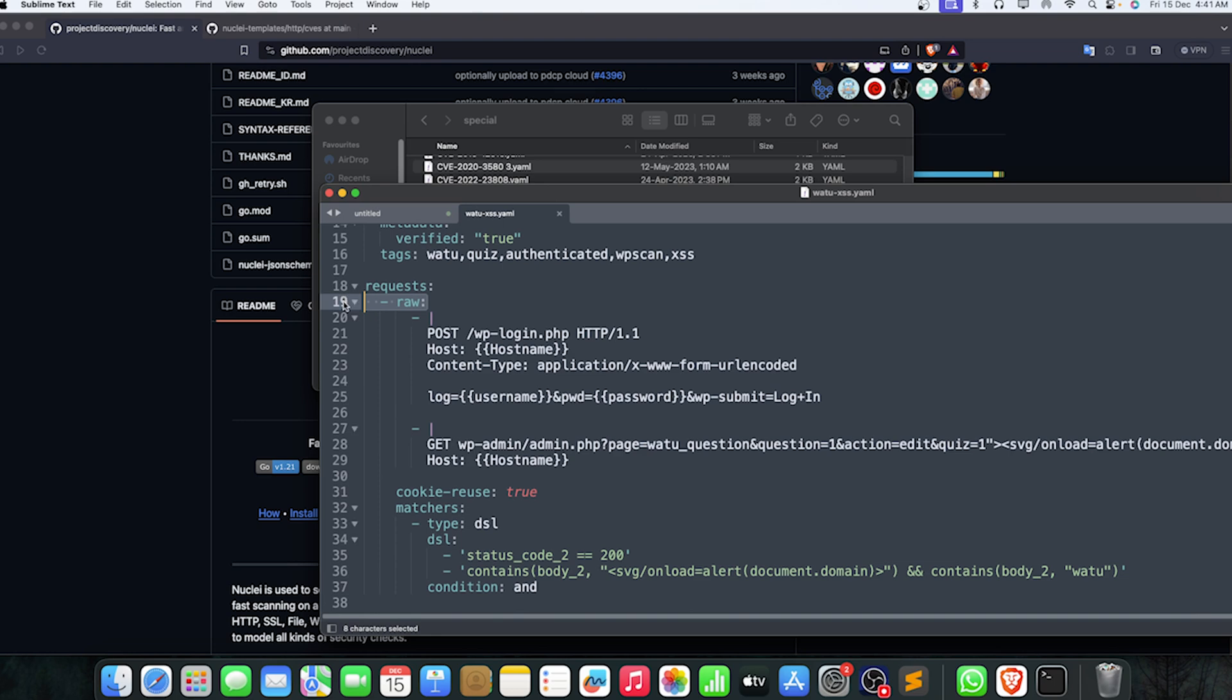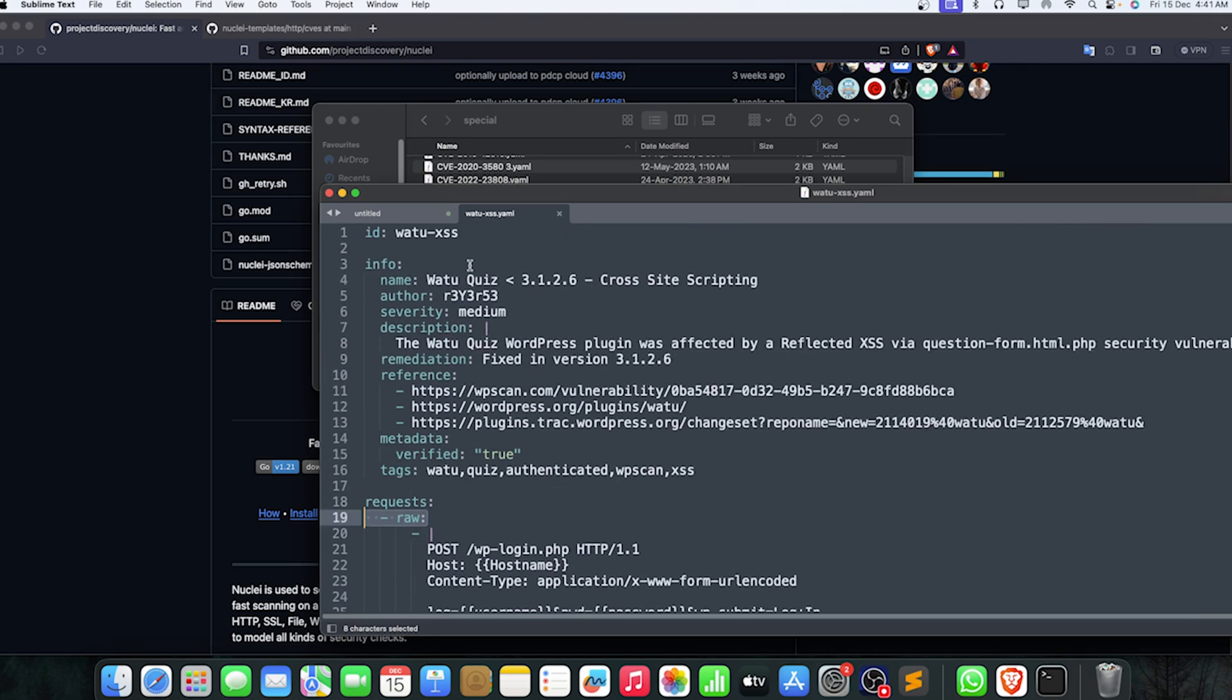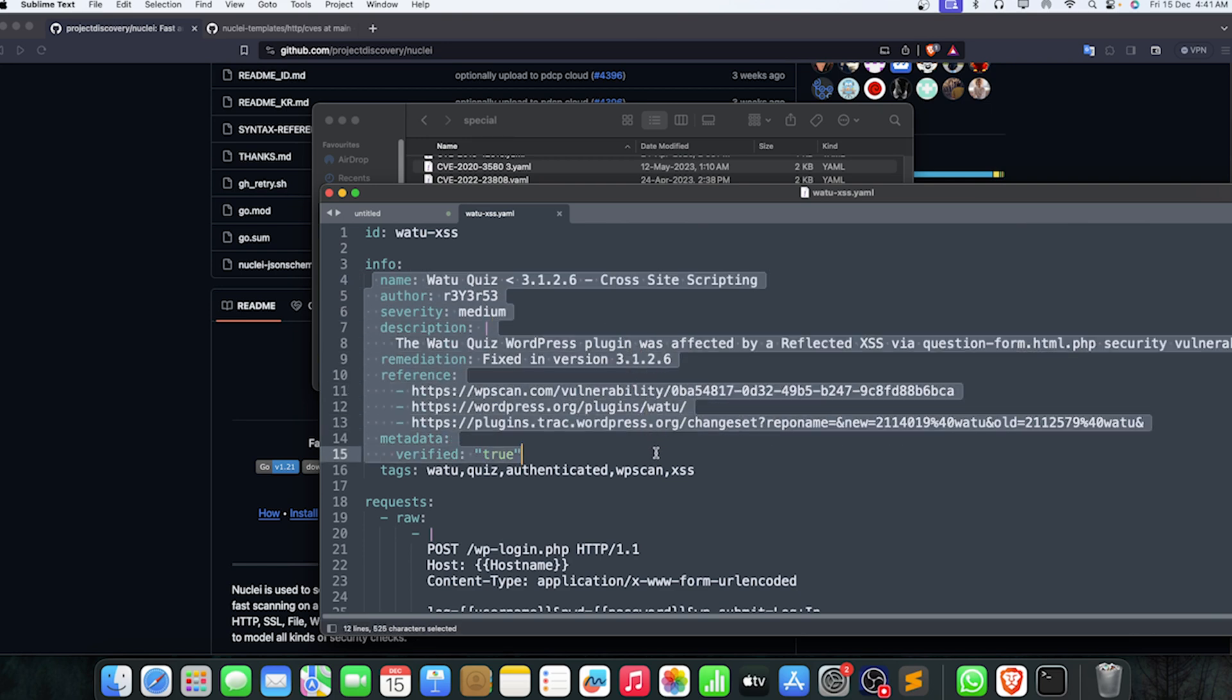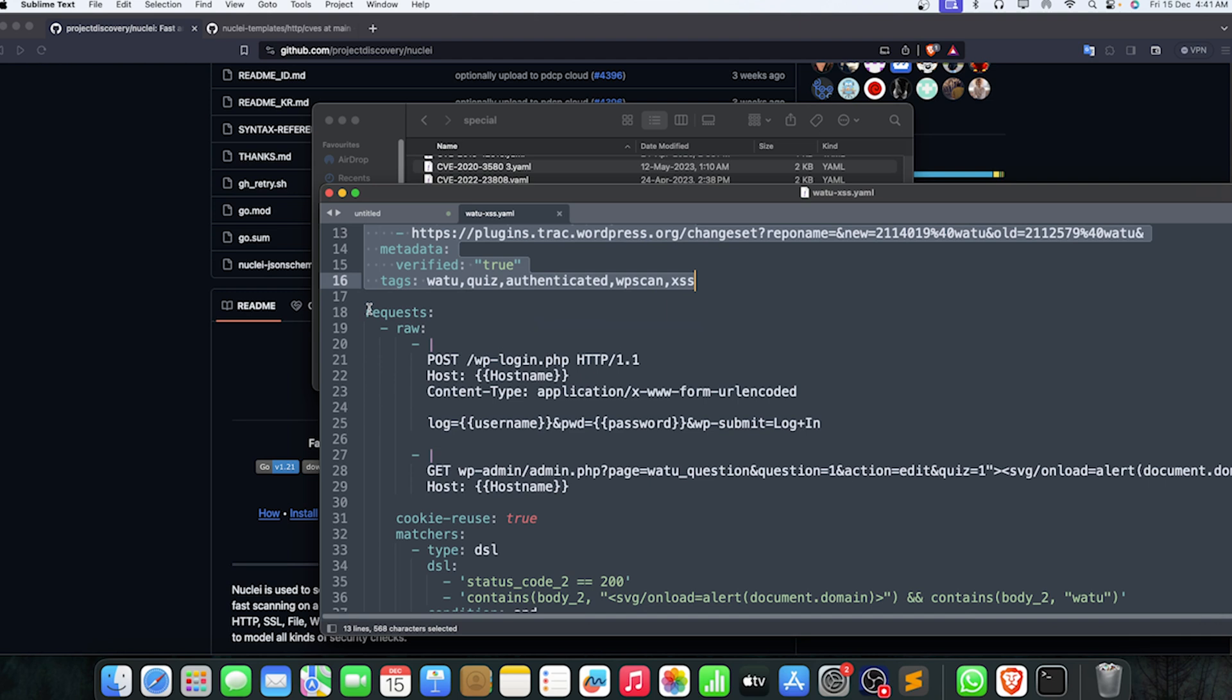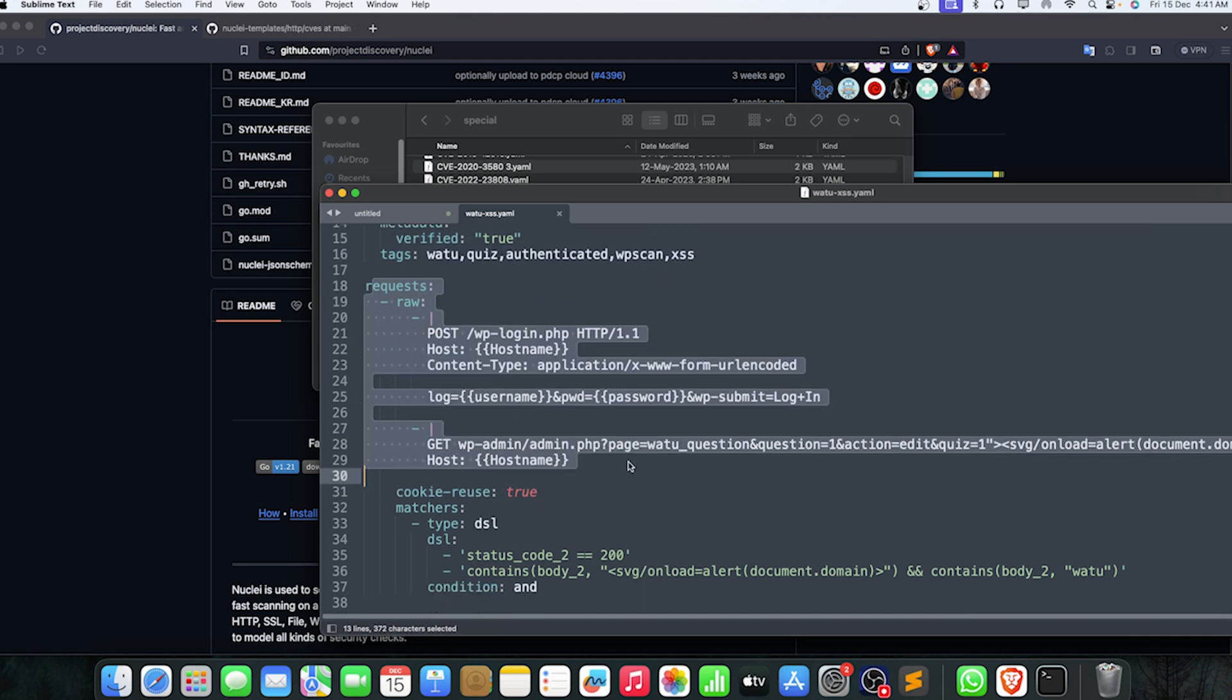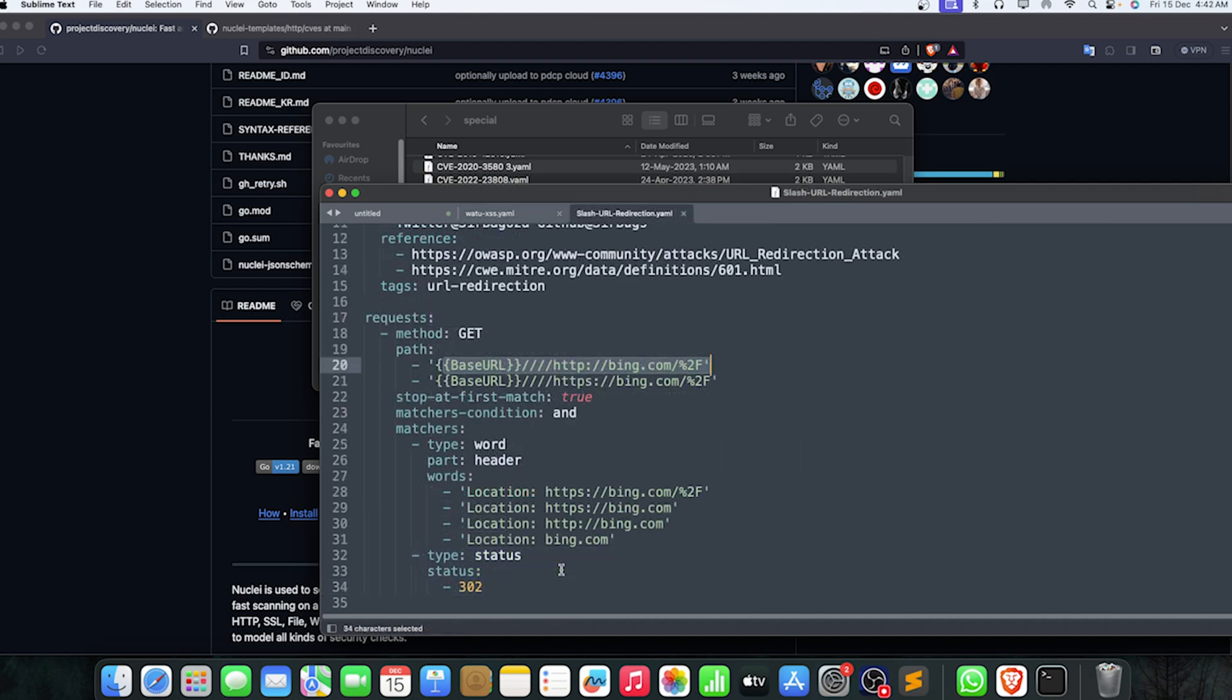You have to understand the first section, which is the ID—that's the very simple one—the name, author, severity, description, references, and metadata. Then you have to sort out the request, the request path, how it should look, and then the matches.